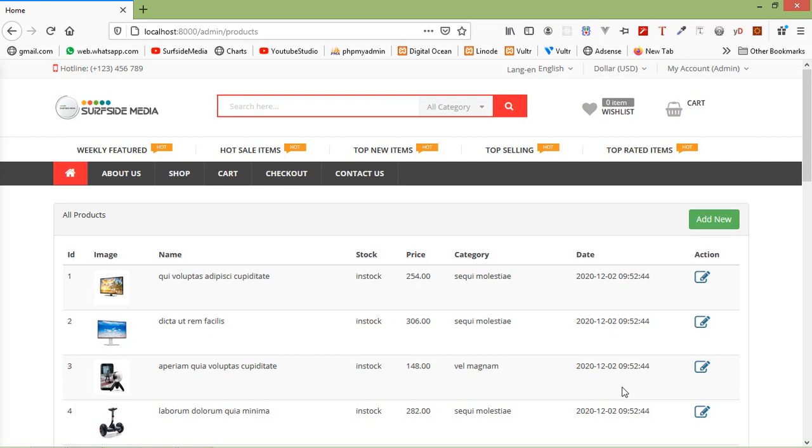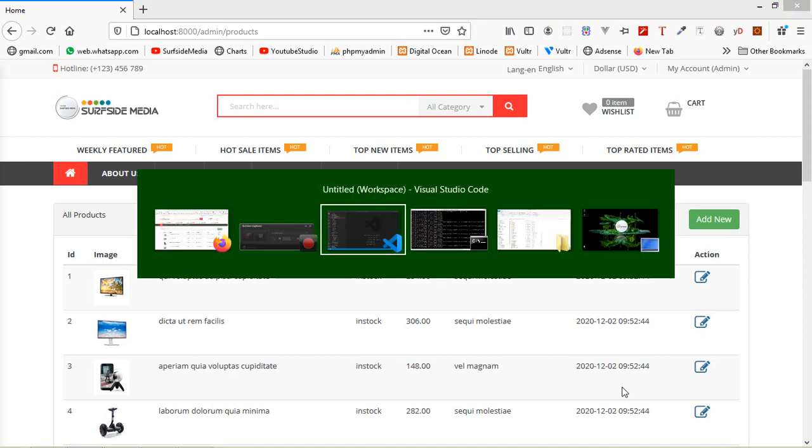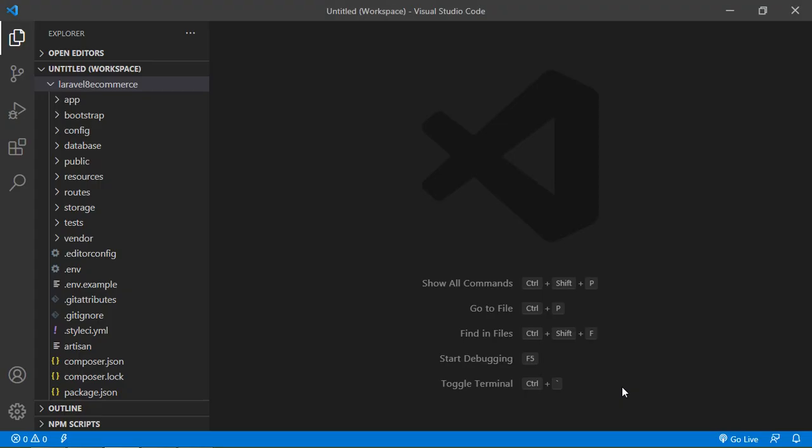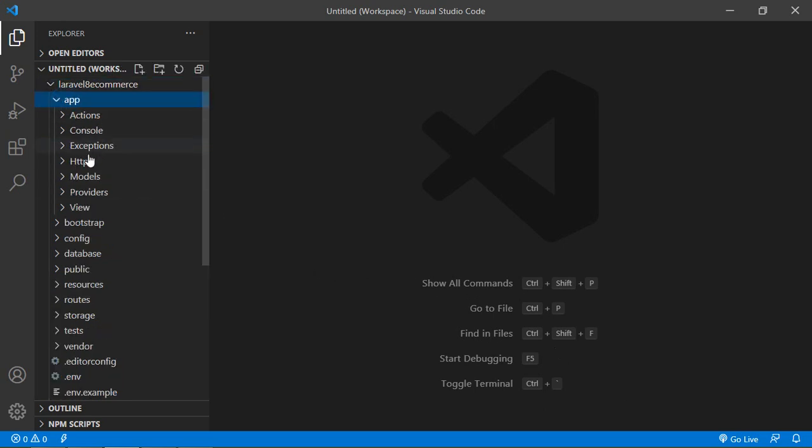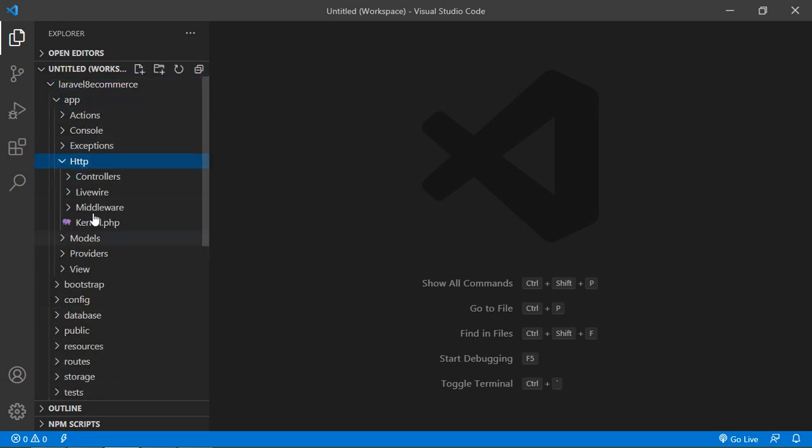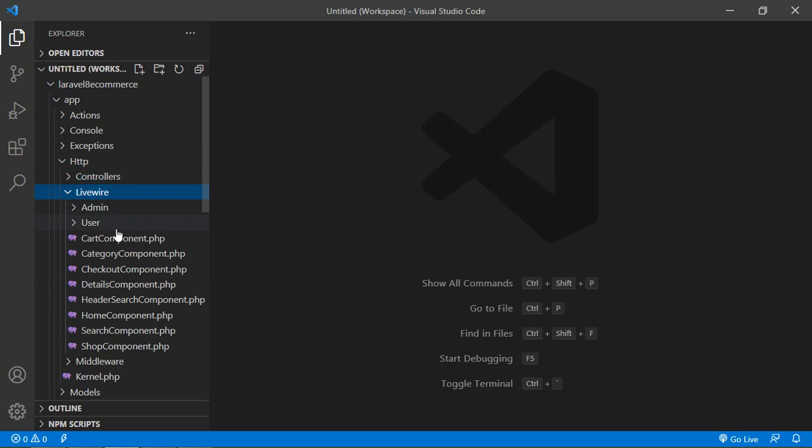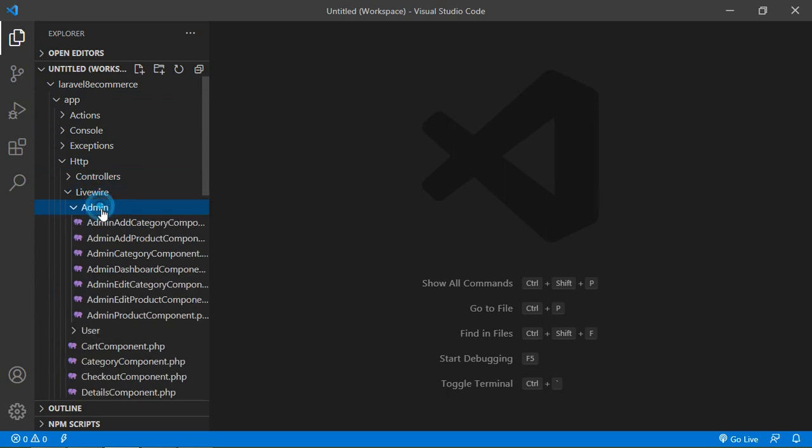Hi everyone, welcome back to the Laravel e-commerce tutorial. In this video, we are going to learn about how to delete products. So let's see how we can delete the product. Switch to the project and first of all, open the admin component class file. Just go inside the app directory, then HTTP, Livewire, admin.